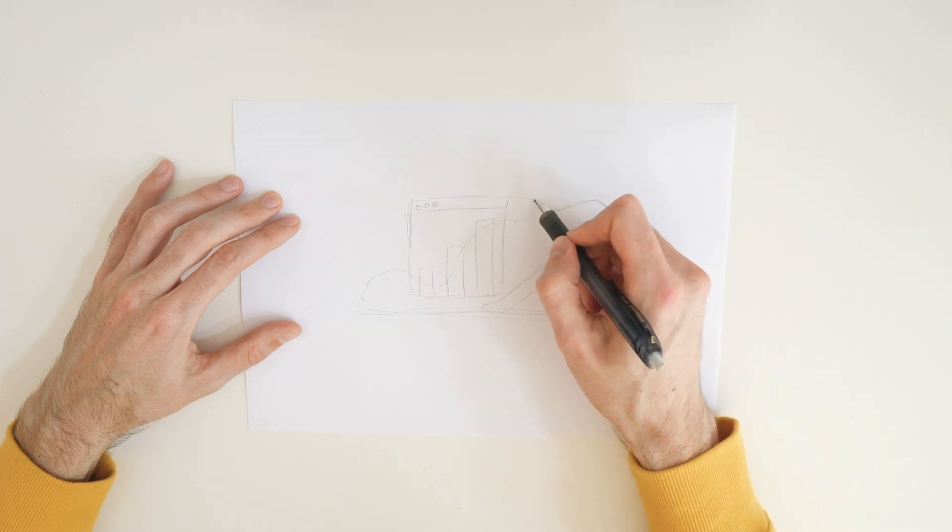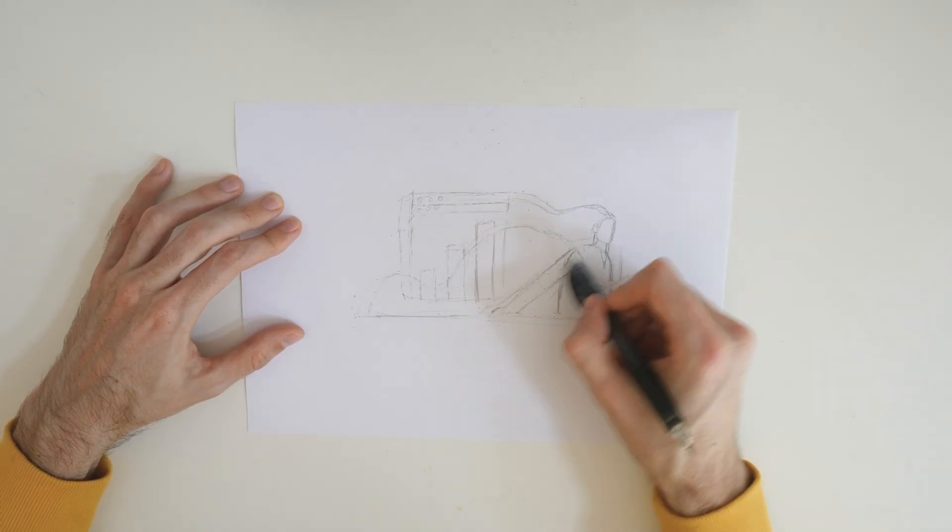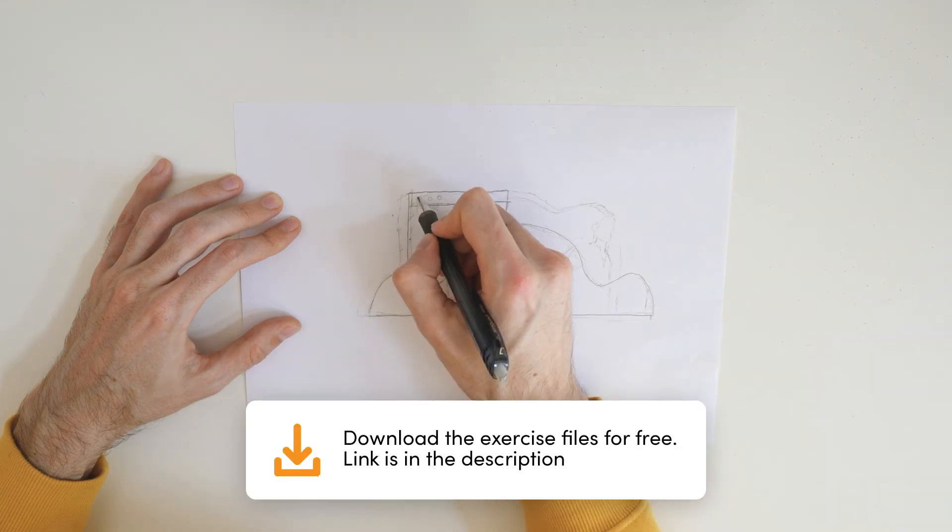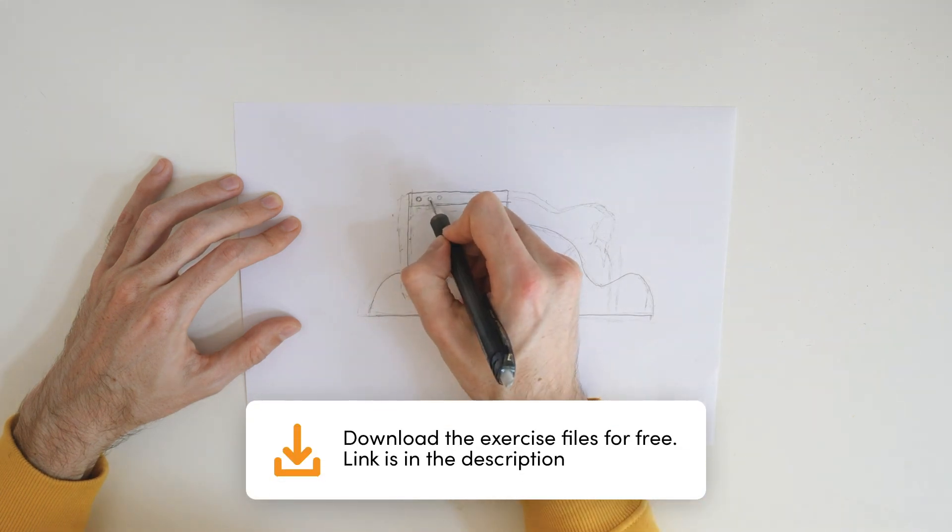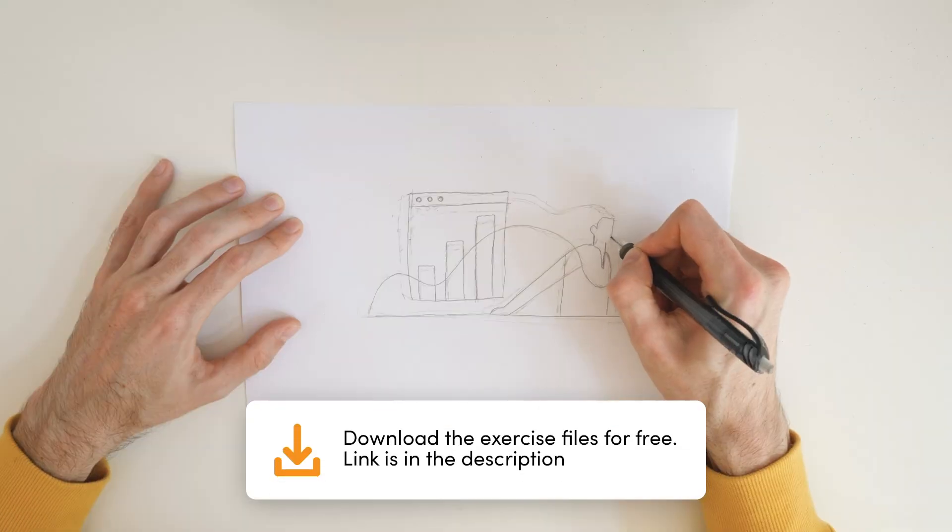The first step is to get a piece of paper and start sketching. As always if you want to follow along you can download the sketch and the final vector files for free, the link is in the description of this video.